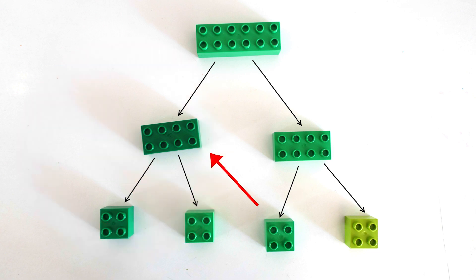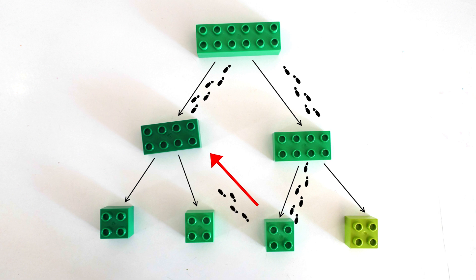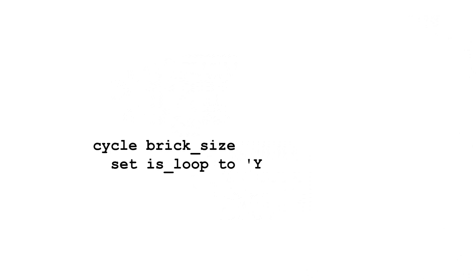You know bricks get smaller as you go down the tree. So, if you've seen a brick of the same size you've seen on the path so far, you've got a problem. The CYCLE clause allows you to detect this and stop processing. To use the CYCLE clause, list the columns you want to check for duplicates. Then, define a new column with the value to set when the database sees a repeated value and a default if it doesn't.